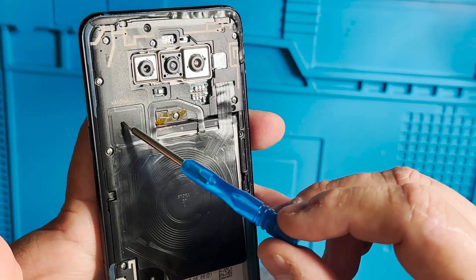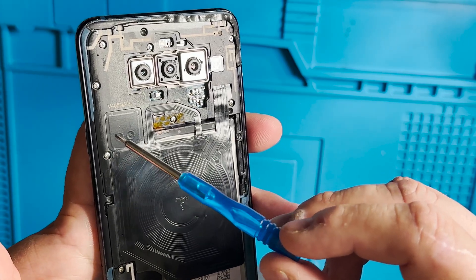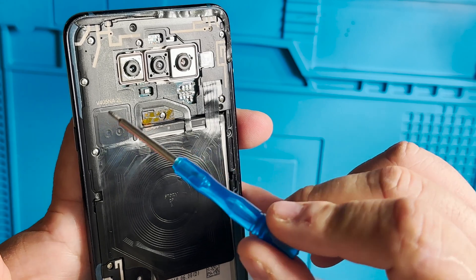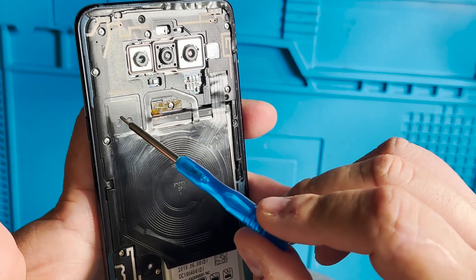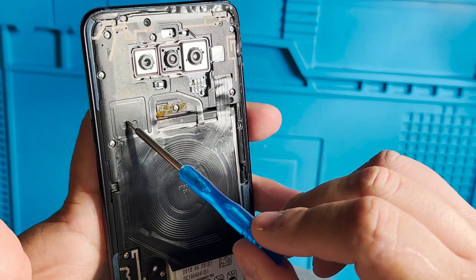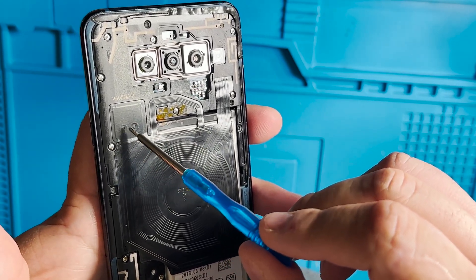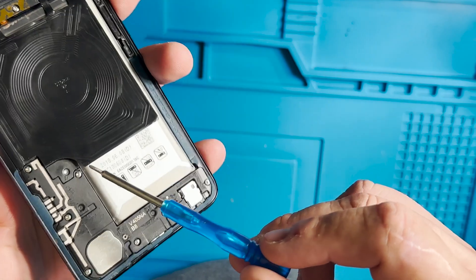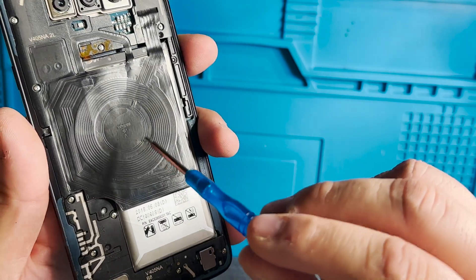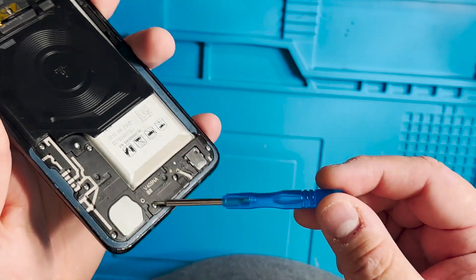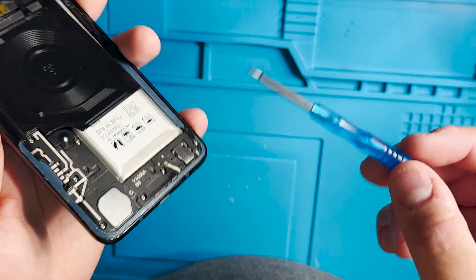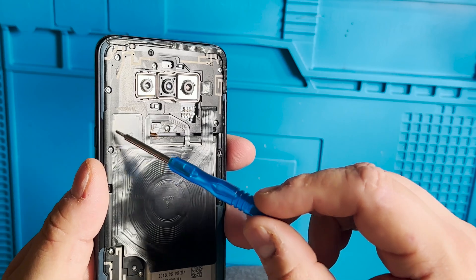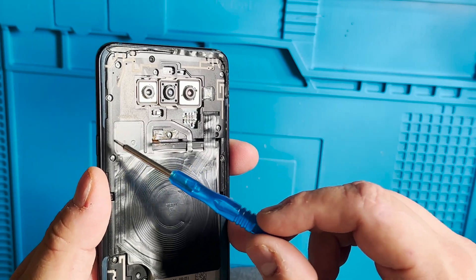To put this phone in 9008 mode you need to touch both test points together and then plug the phone using a USB-C cable to your computer and then use the Qualcomm software.